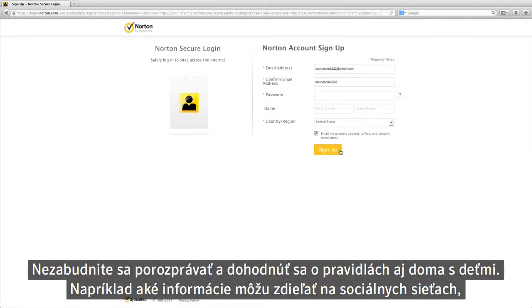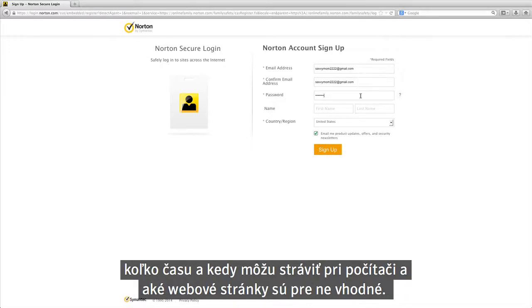For example, what information they can share on social media sites, how much time and when they can be on the computer, and what types of websites are appropriate for them to visit.